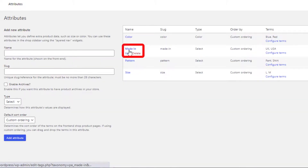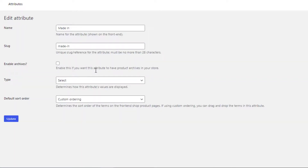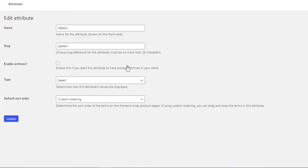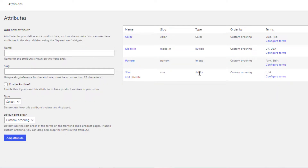For the Made In attribute, click Edit, select Button type, and update. For the Pattern attribute, click Edit, select Image type, and click Update. I didn't select any type for the Size attribute — this is because of a specific setting I'll show you later.